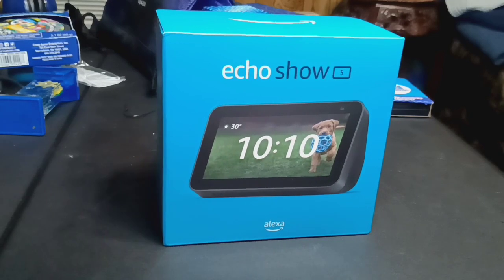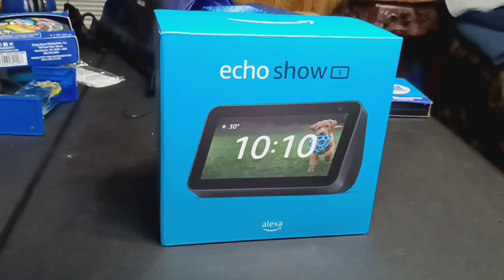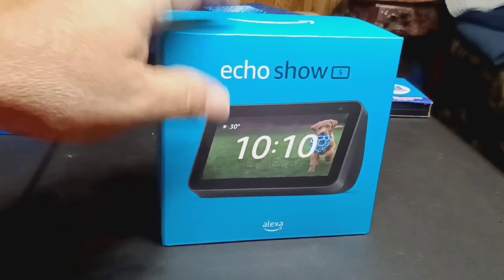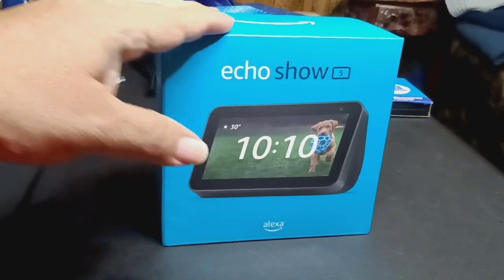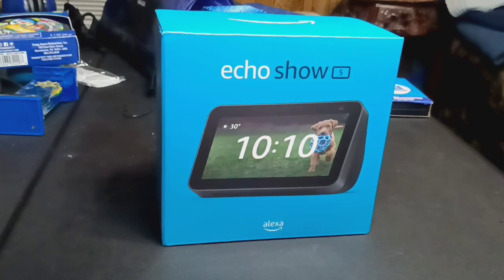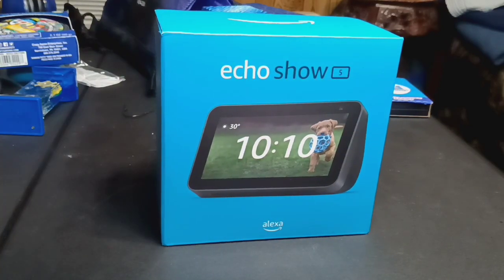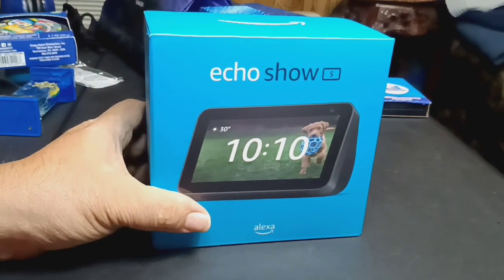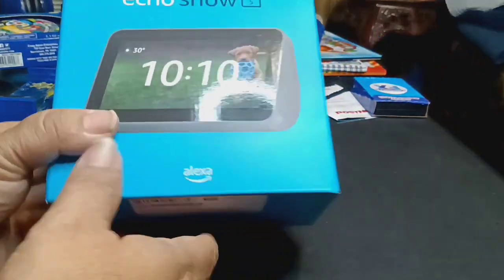So if you guys didn't get to pick this up during early access, I'm sure it'll still be on sale throughout the holidays. So pick one up, the Echo Show Five. They got other models of this, but let's take a look at this one right now.